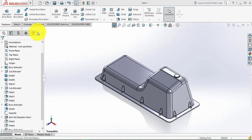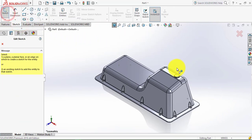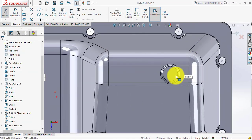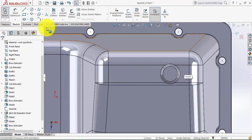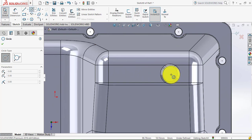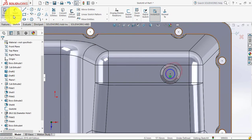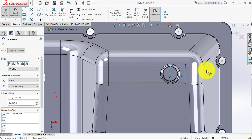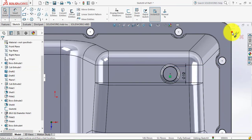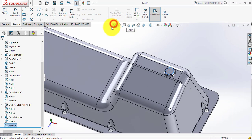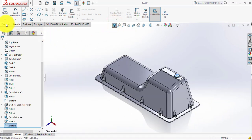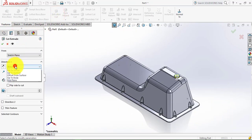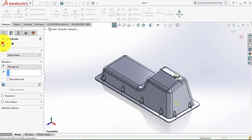Now we will go to the sketch and select this face, click Normal. Here we will draw one circle of 12mm diameter. Then exit the sketch, go to features, and select the Extrude Cut feature. Select through all. Click OK.